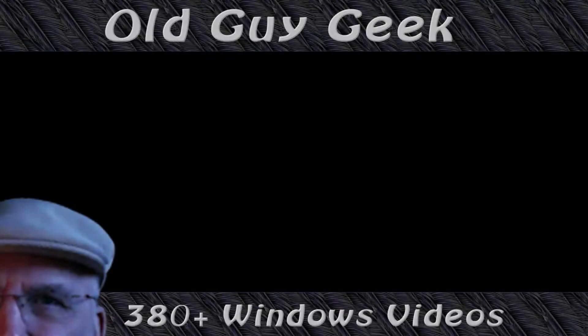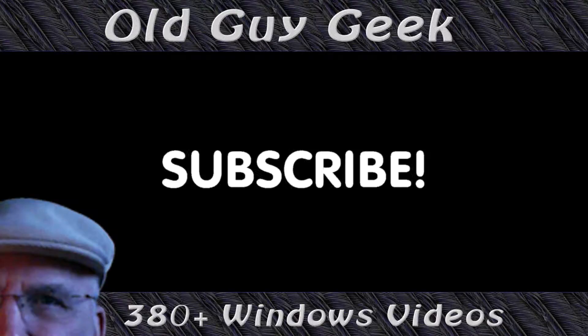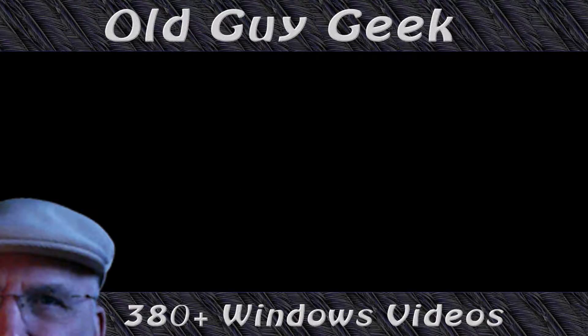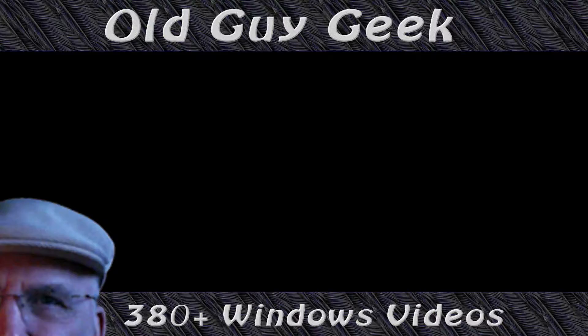If you found this video helpful, don't forget to like this video. If you want to get more, just subscribe to Old Guy Geek. You can also follow me at Facebook or Twitter. The links to those are in the description of this video.